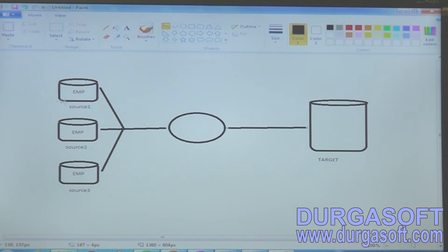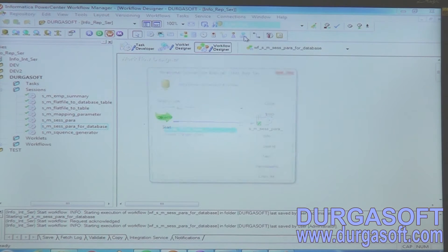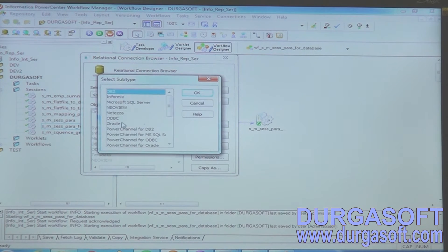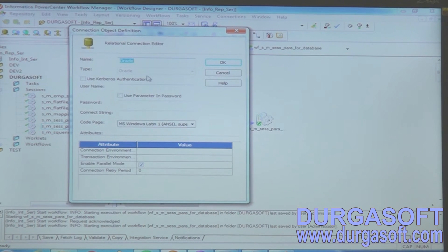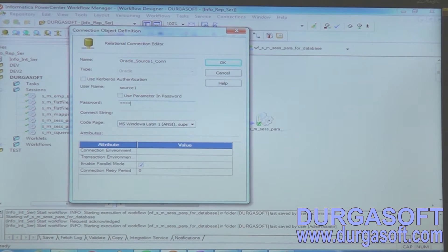For source one, source two, and source three, first of all I have to create ODBC connections. For Integration Services relational connections, I can see Scott and target are already there. I want to create connections for source one, source two, and source three by clicking the New button. For Oracle, click OK — the connection name is oracle_source_one_connection, username is source one, password is tiger, and ORCL is the connection string.